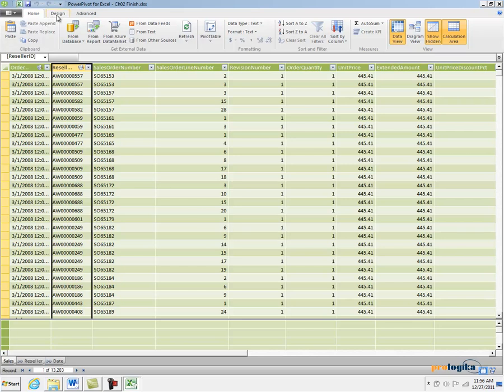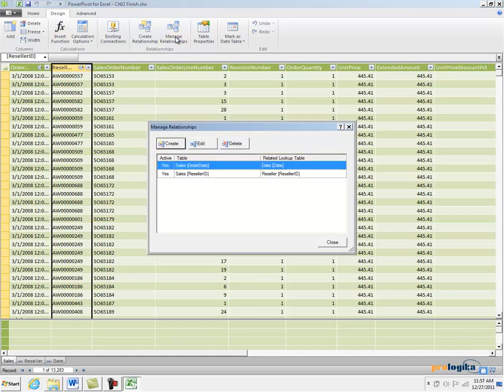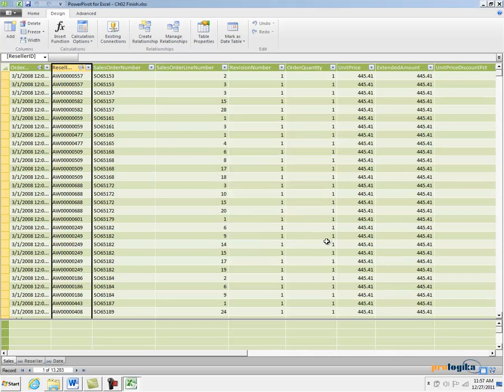To verify the relationships, let's click on the Design menu and click on Manage Relationships. And here are my two relationships. Again, from the Sales table Order Date column to the Date table Date column, and then from the Reseller ID column in the Sales table to the Reseller ID column in the Reseller table. That's pretty much everything that I need to start analyzing data.